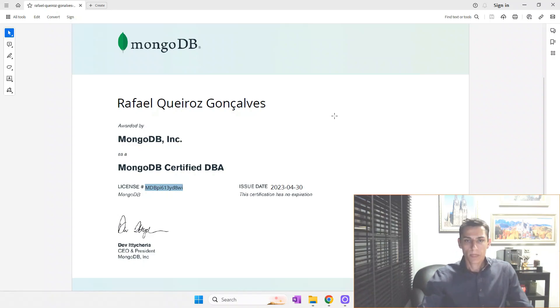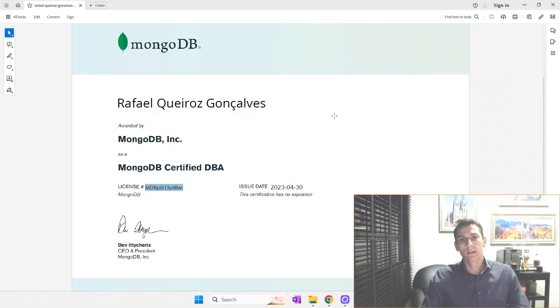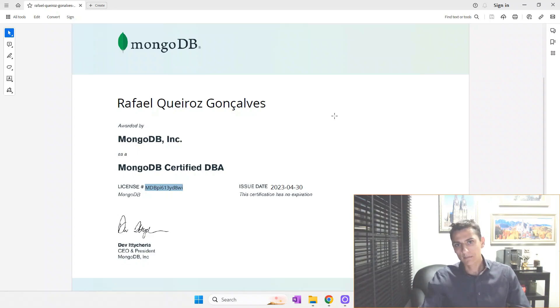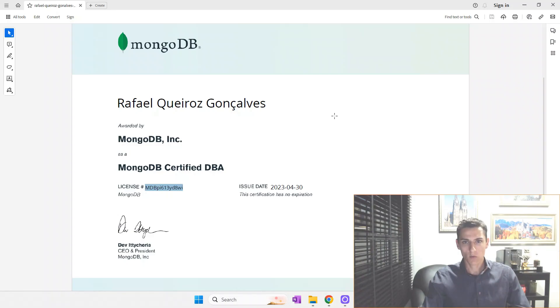So that's it for the exam experience. I hope that if you're interested in becoming a MongoDB DBA professional and certified, you can take hints from this video to help you. Thank you for watching. See you soon.